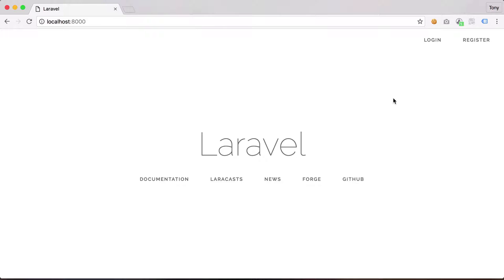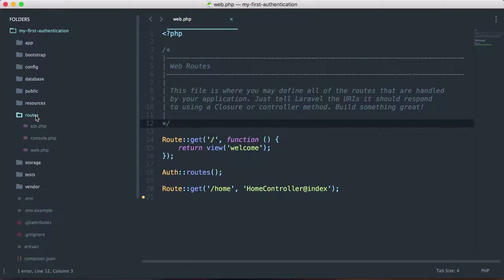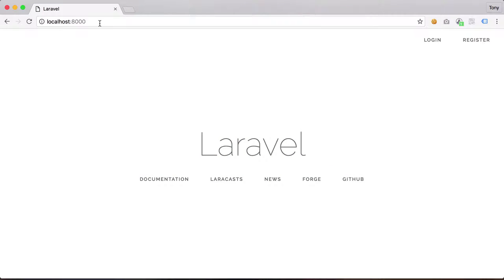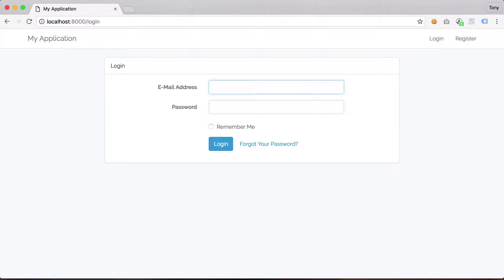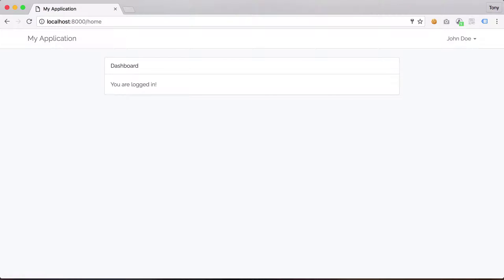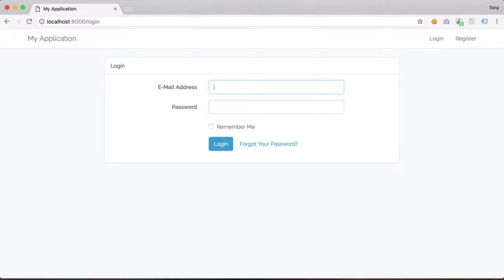Let's jump into the code from the last video, where we showed you how to set up an authentication system. Inside routes/web.php, we have a route called /home. If we navigate to localhost:8000/home, we get redirected to the login screen. If we log in as John Doe, we are allowed access. But if we log out and try to access the home route again, it redirects us to the login page.